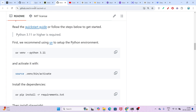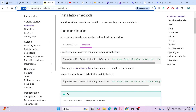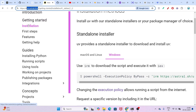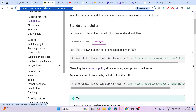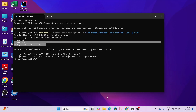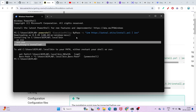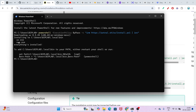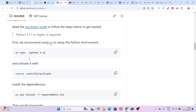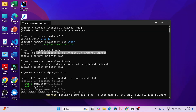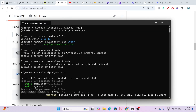Go to that link — docs.astral.sh — and under the installation menu, you will find options for Linux and Windows. According to your operating system, copy the command, and in case of Windows just paste that command and press Enter and uv will be installed on your machine. After that, if you run the command uv venv python 3.11, it will not show any error — it will be successfully installed.